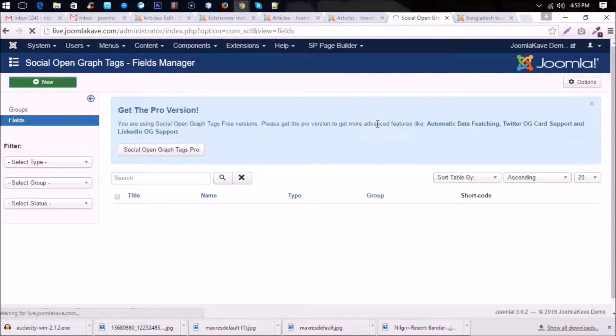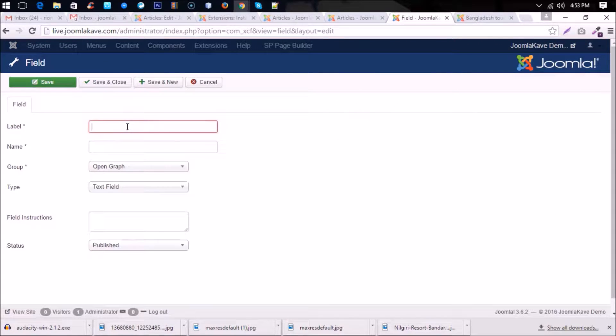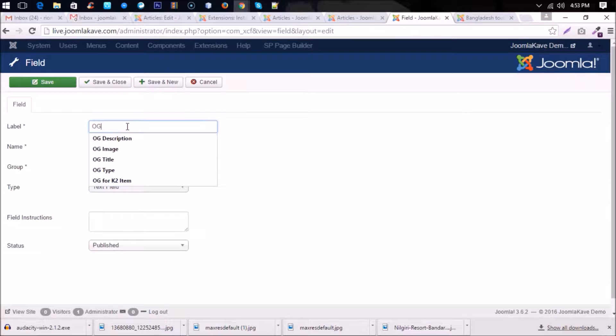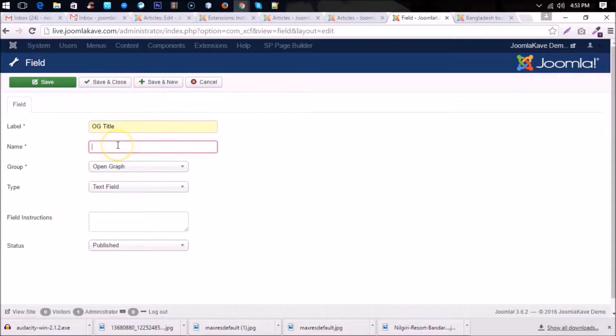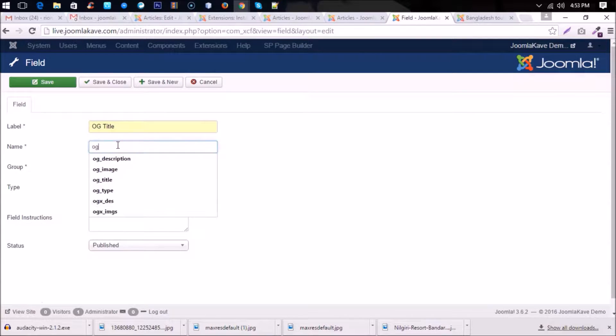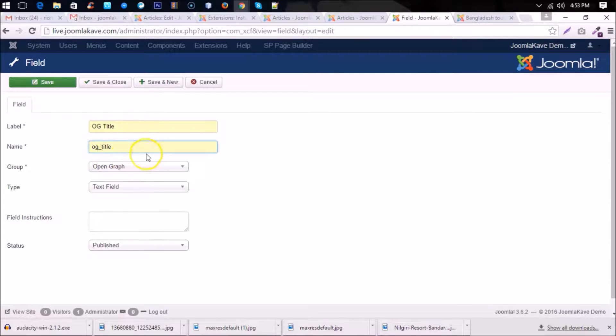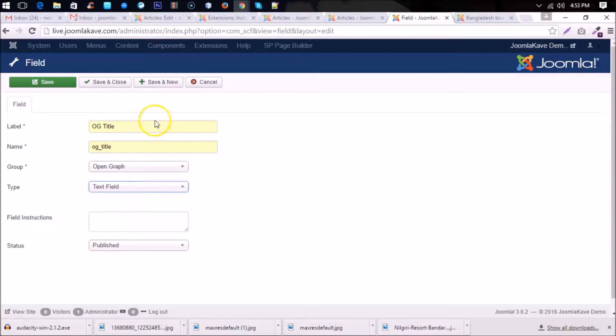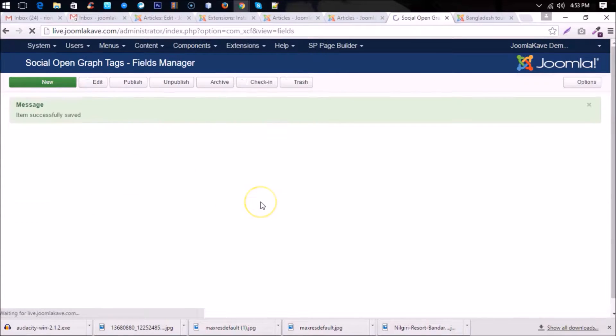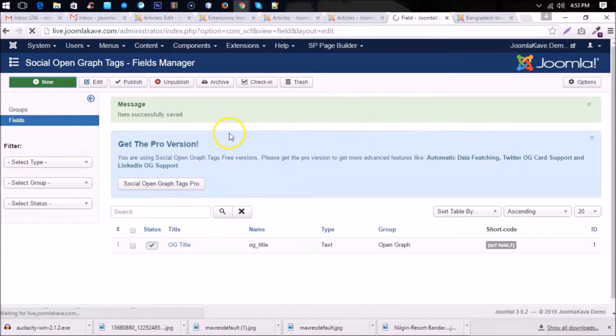Okay, click on New and then you will find fields. So at first you have to create og title. It's not mandatory that you have to maintain the same title, but if you do the same title as this video shown, it will be better for your configuration. Okay, then another field.